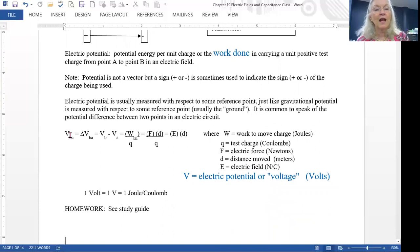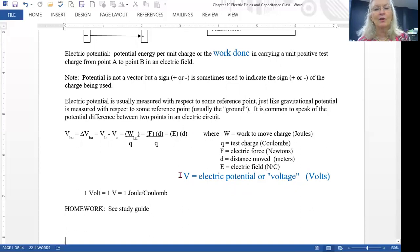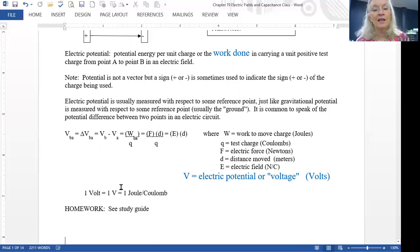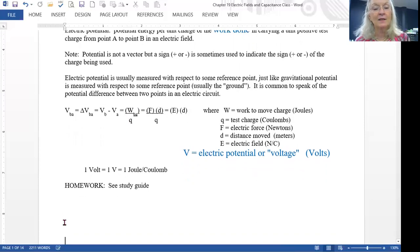The electric potential is the work done in moving the charge, and it equals the electric field times the separation distance. We symbolize it by the letter capital V. Sometimes people call it the voltage — it is measured in volts. A volt is defined as a joule divided by a coulomb, which you can see from the equation since work is in joules and Q is in coulombs. For practice problems, you can see things in the study guide.